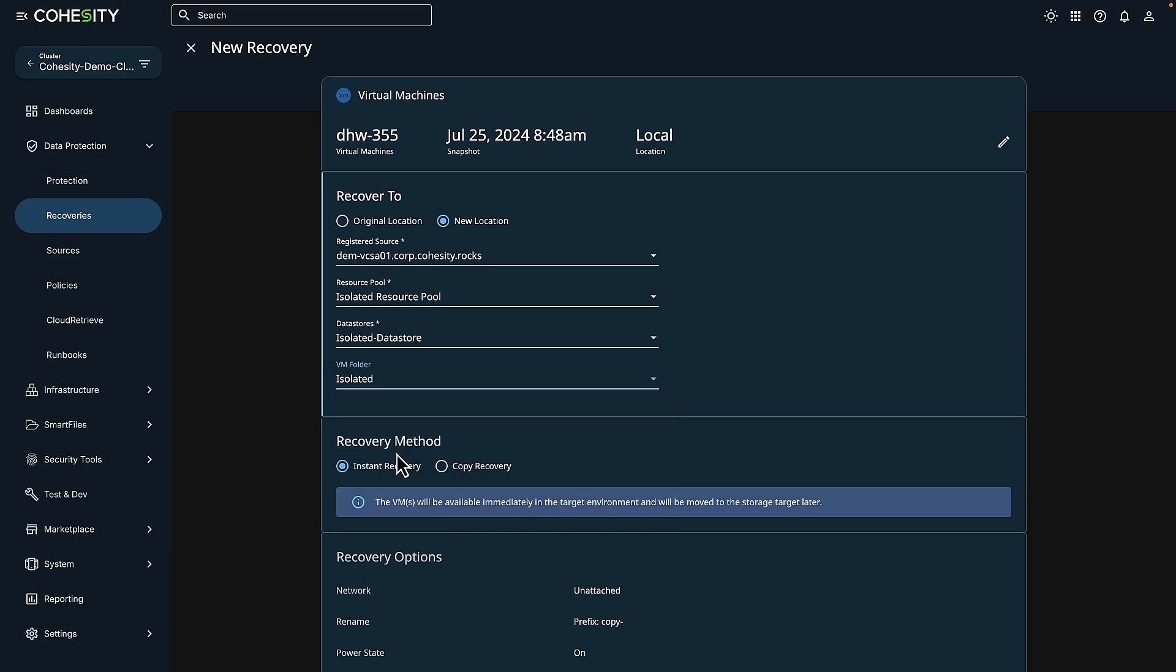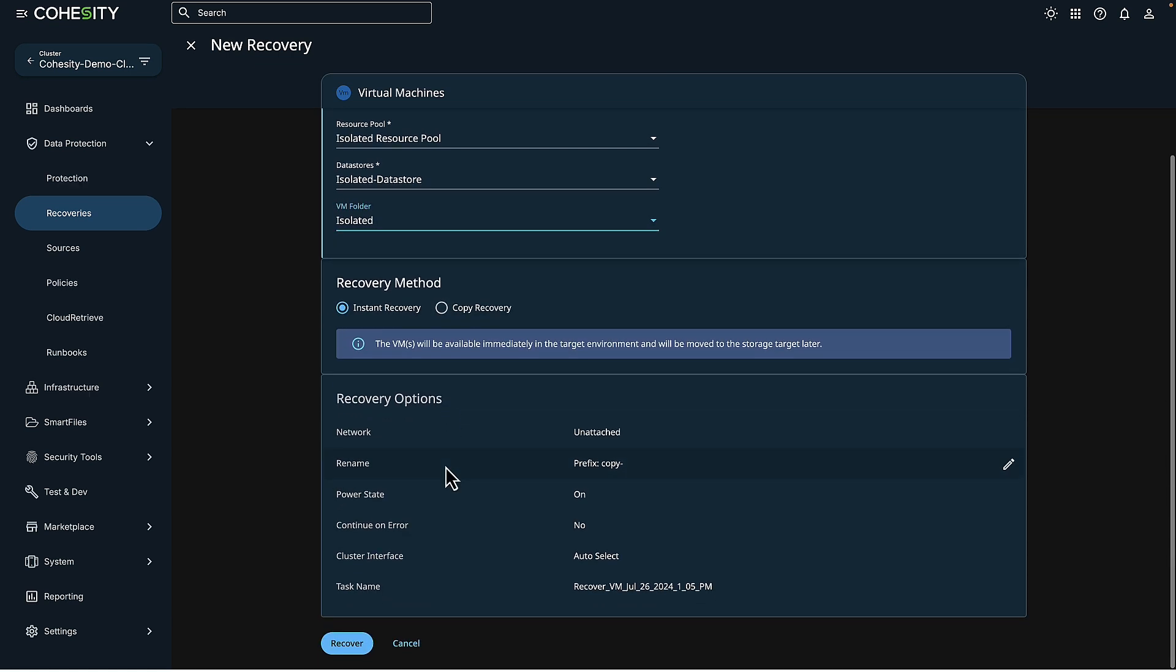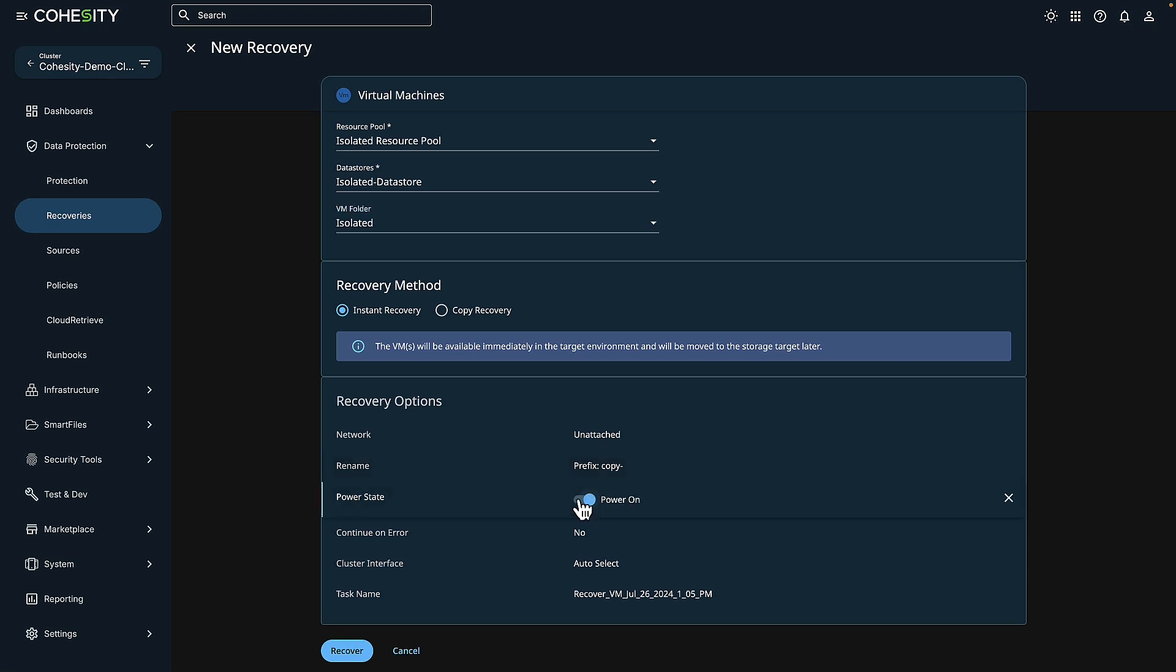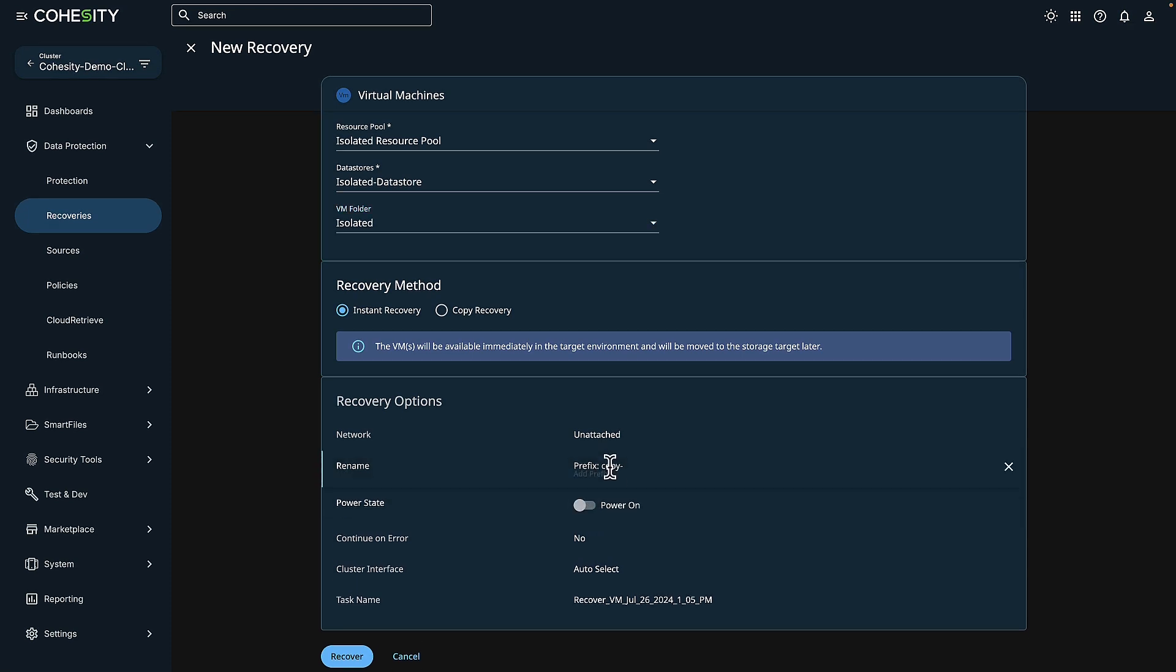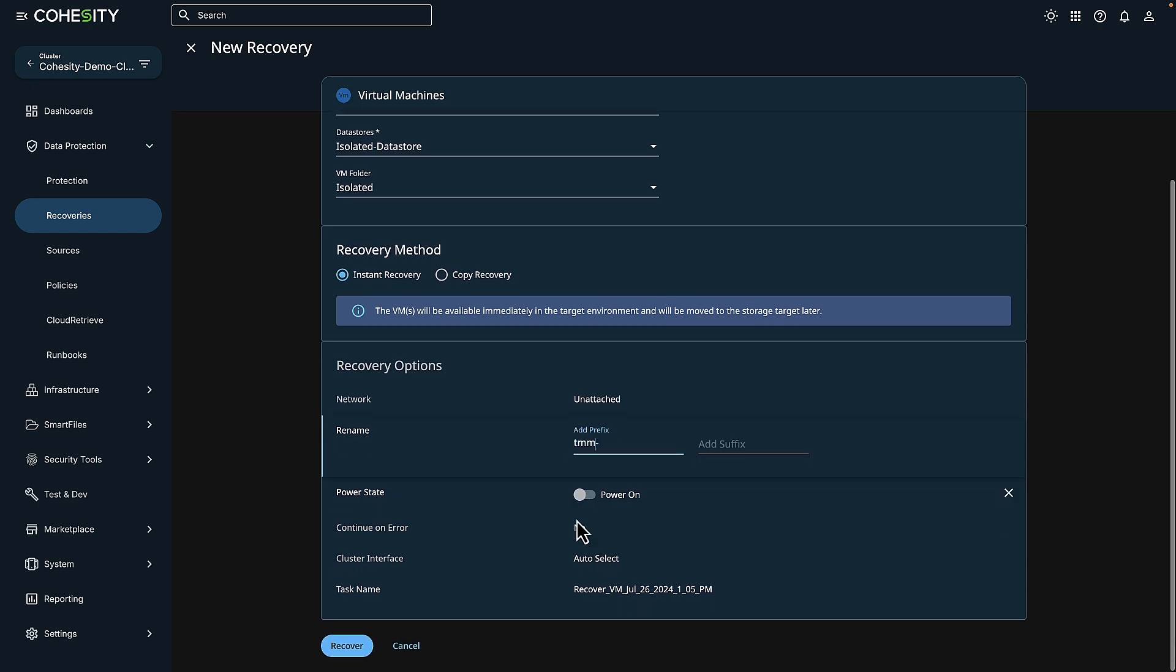Now, a couple other additional things. I'm going to turn my power state off and put my initials on this so that my team knows I've initiated this recovery.